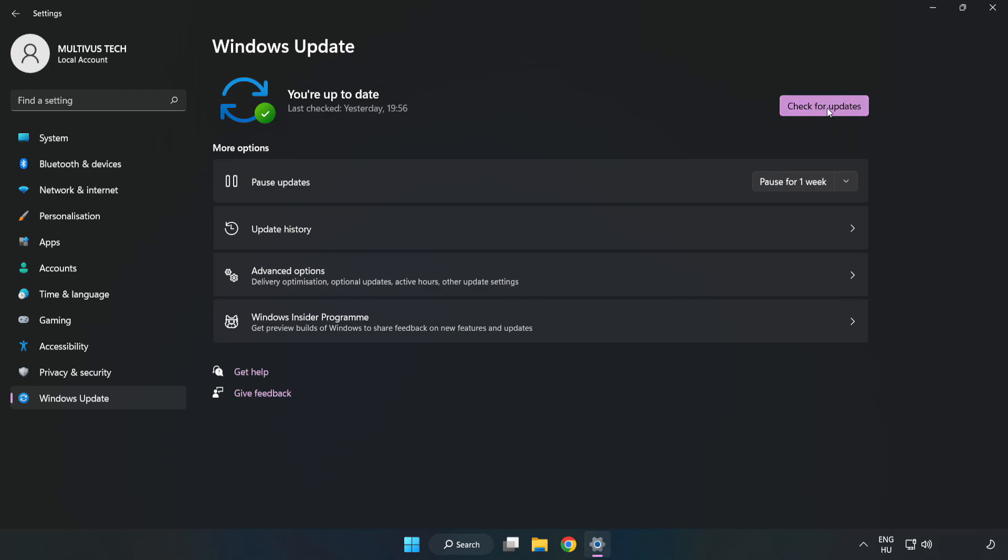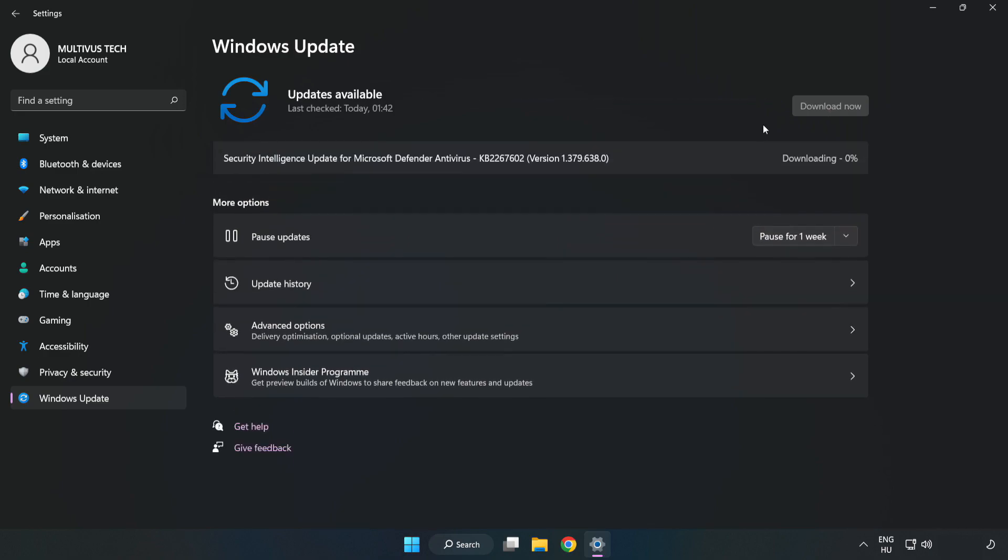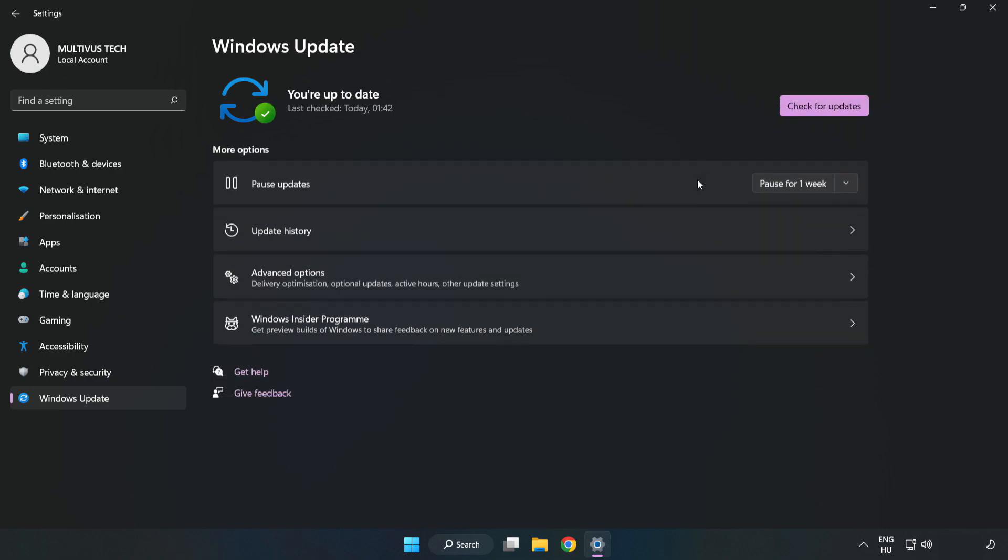Click check for updates. Check for updates. After completed click close.